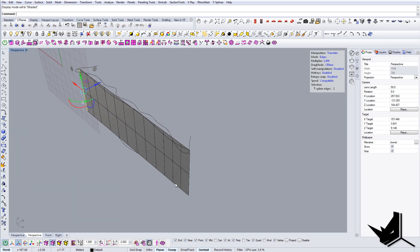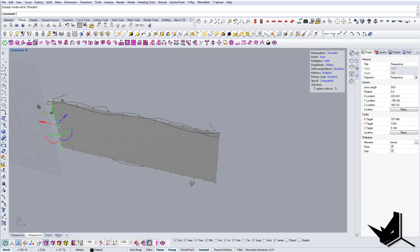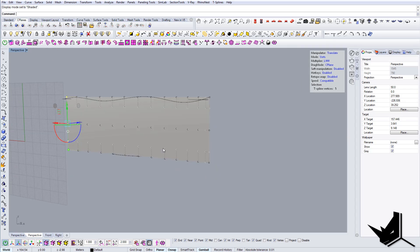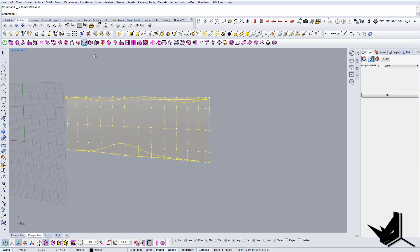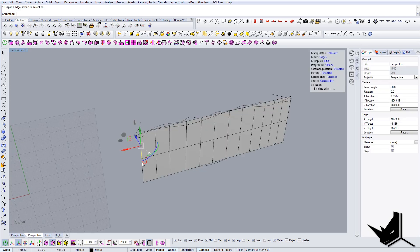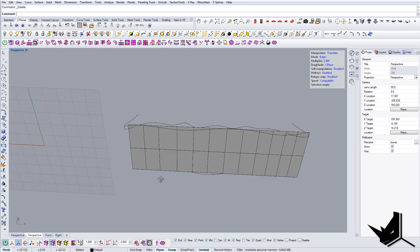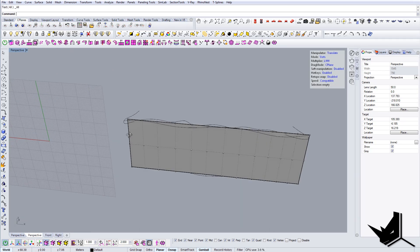I will basically go into control points, I'll select everything and I'll remove creases because we don't need them. I'll try to play around with these guys and I'll try to get as close as possible to the actual design.